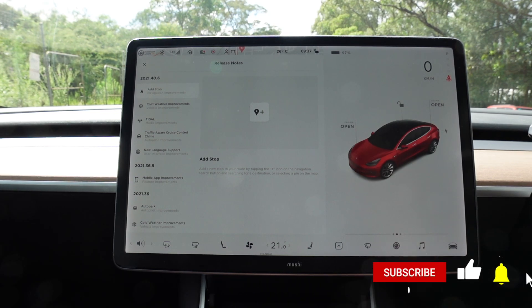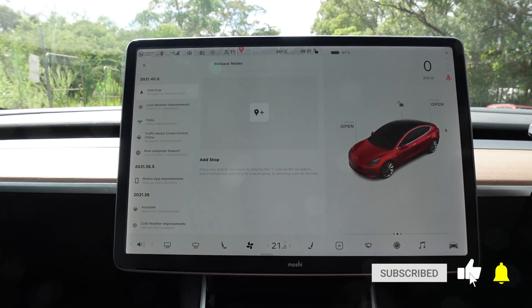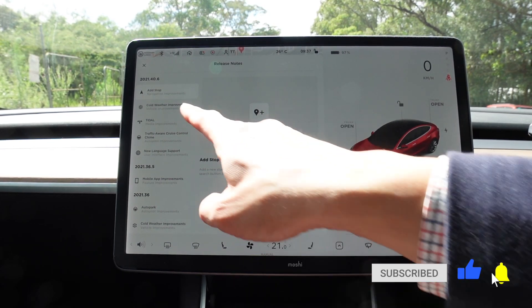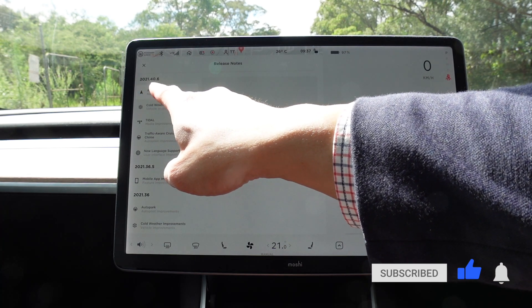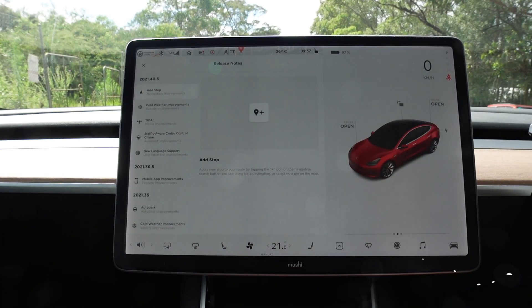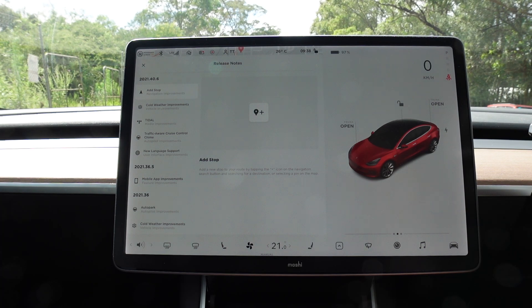Hey everyone, Tesla Tom here. Thanks for joining us today. We are looking at software update 2021.40.6 in our Tesla Model 3 performance here in Sydney, Australia. Let's go through the release notes now.